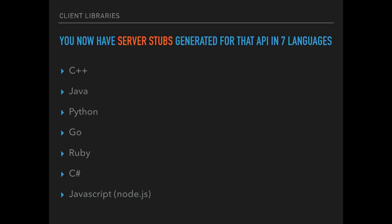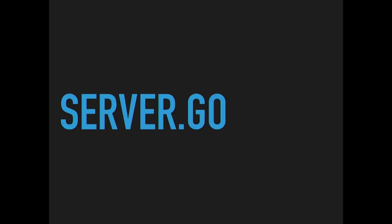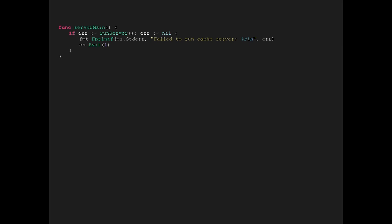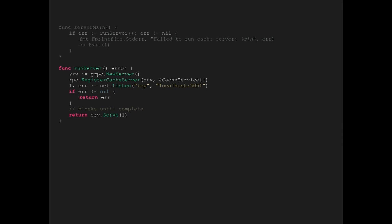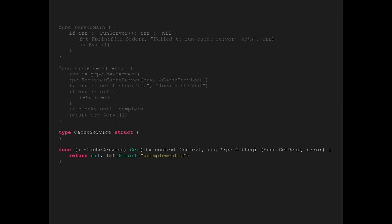Let's take a look at using that code — not the generated code itself, but how to use it to actually build a service. Looking at server.go, we'll start with a simple server main function that calls run server and checks for an error. The first thing we do is create a server object, then use the RPC package — which was generated by the protoc compiler from our IDL. It generates a registerCacheServer method for us.